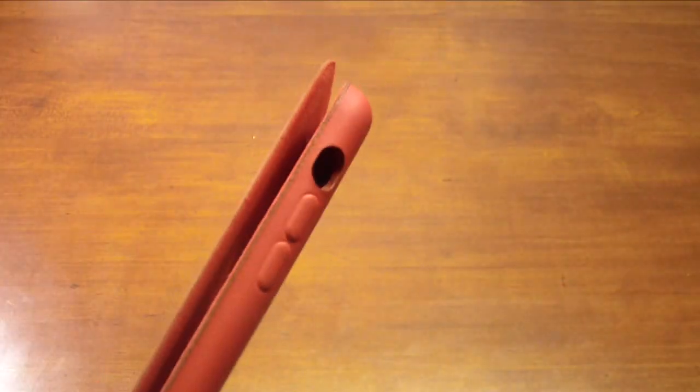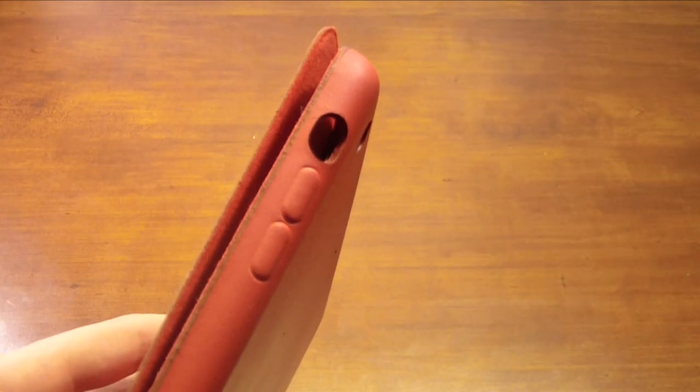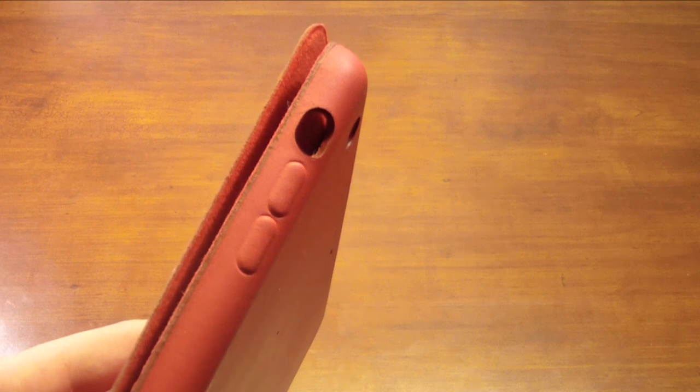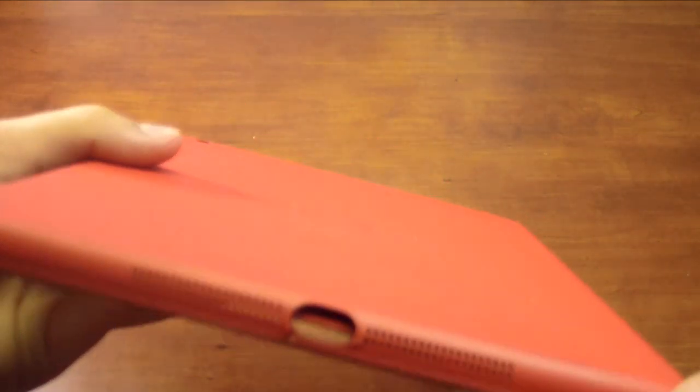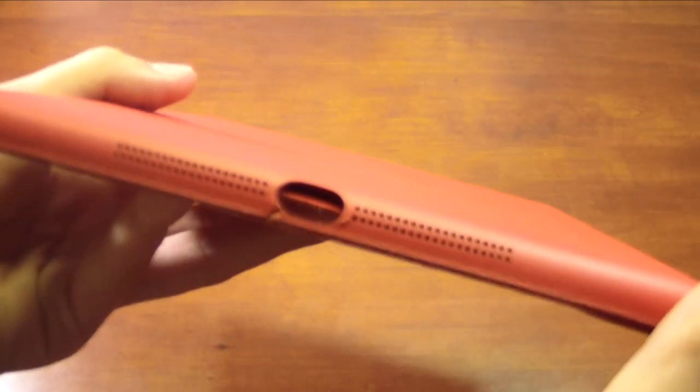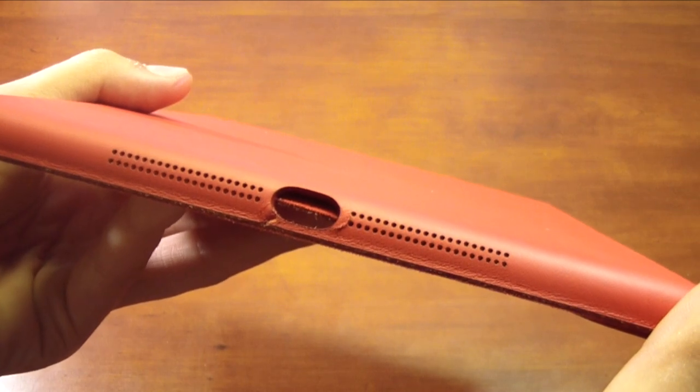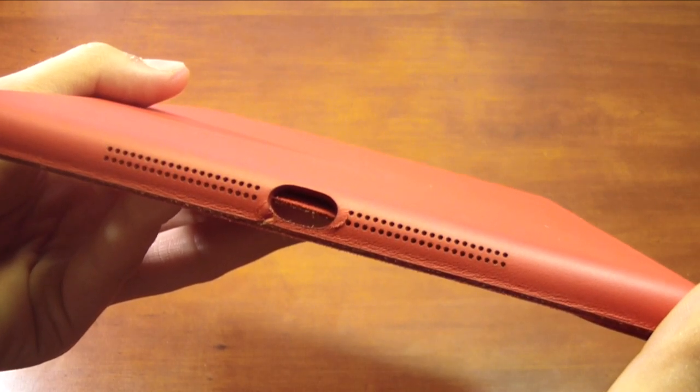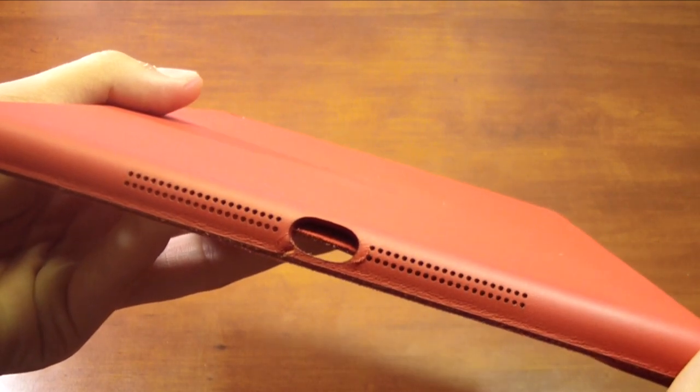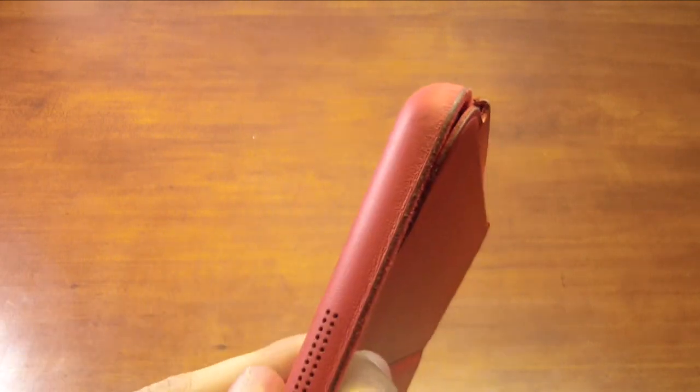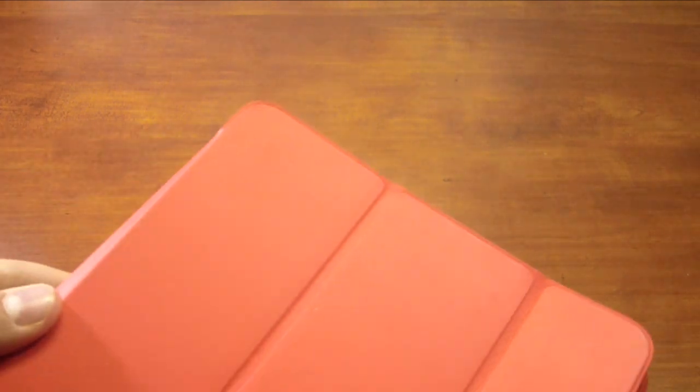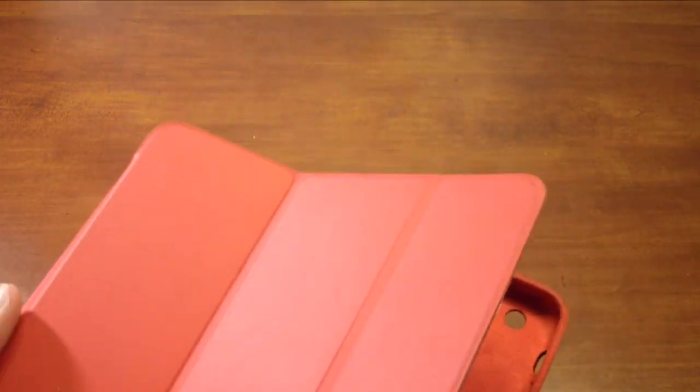We also have on the side our volume up and volume down and our lock orientation or portrait switch depending on how you have that configured. On the bottom we do have our speaker grill cutouts as well as a lightning connector, just like we mentioned before, so it does give it a clear crisp cutout. If you notice, there is actually a hinge right there which allows it to be positioned in different ways, which I'll show you.